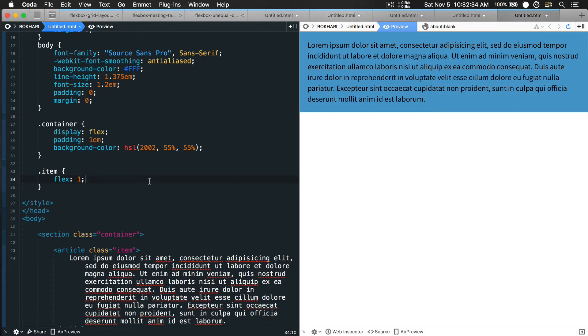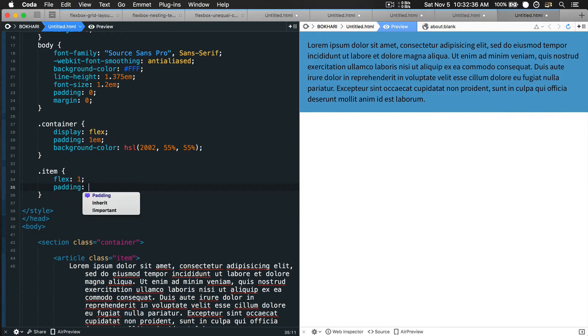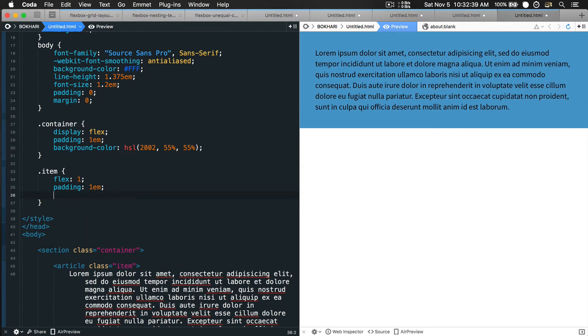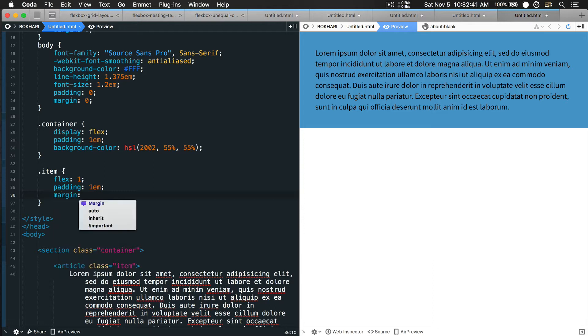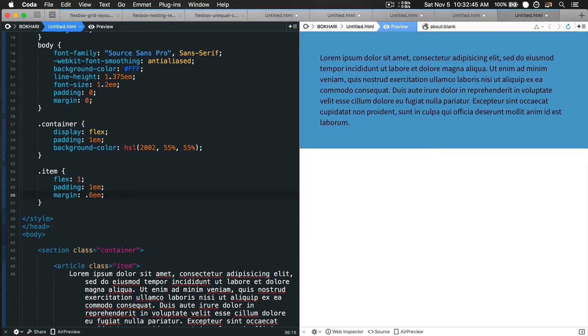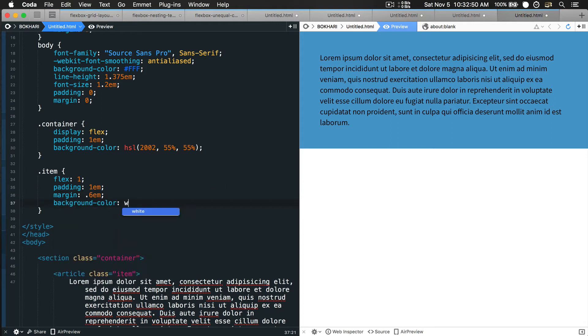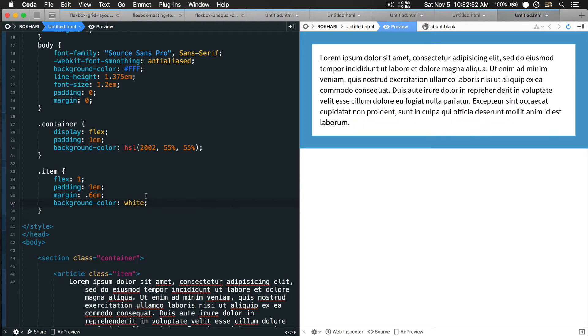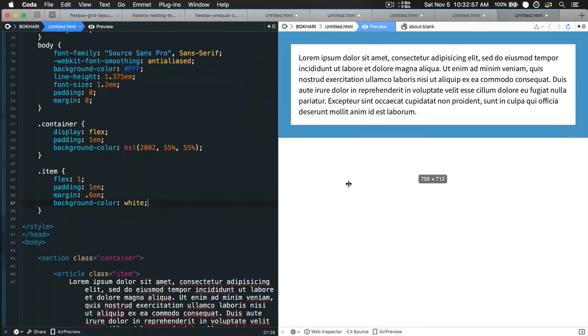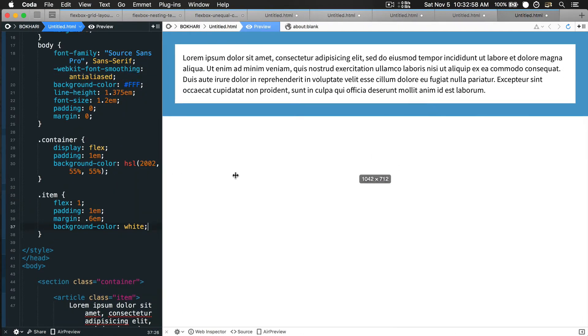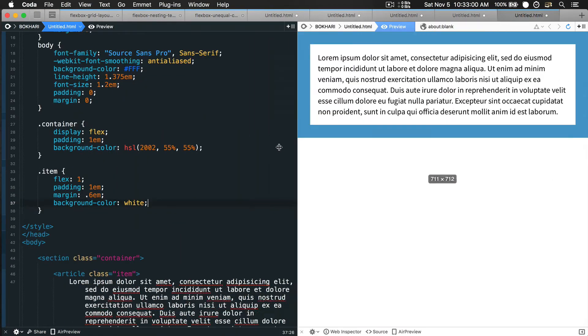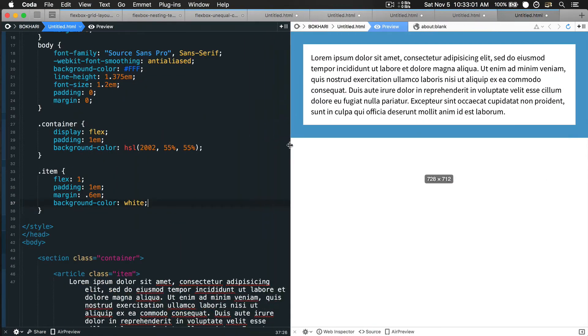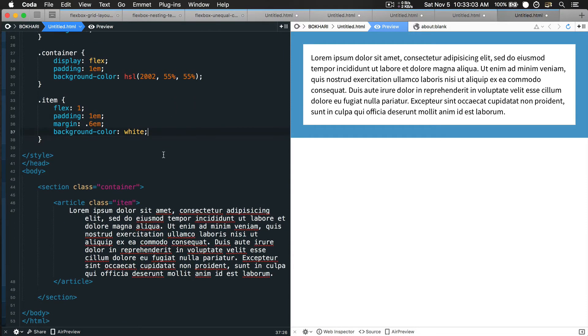Now I'm going to add a few more properties: padding like 1em, margin like 0.6em, and also a background color white. You can see right away that we have a single column in the page, fully responsive.